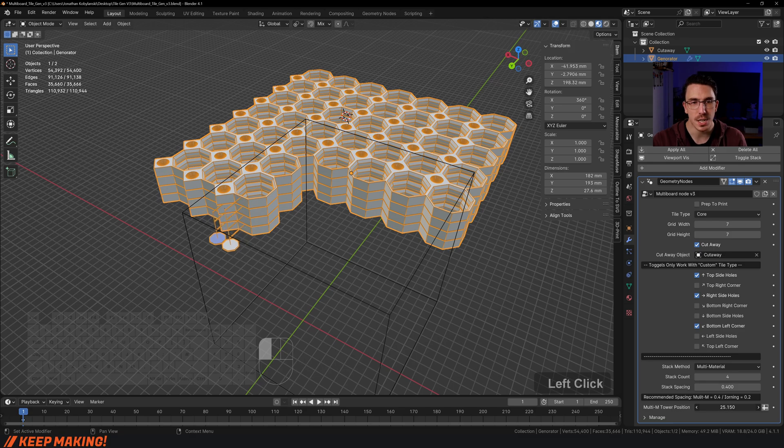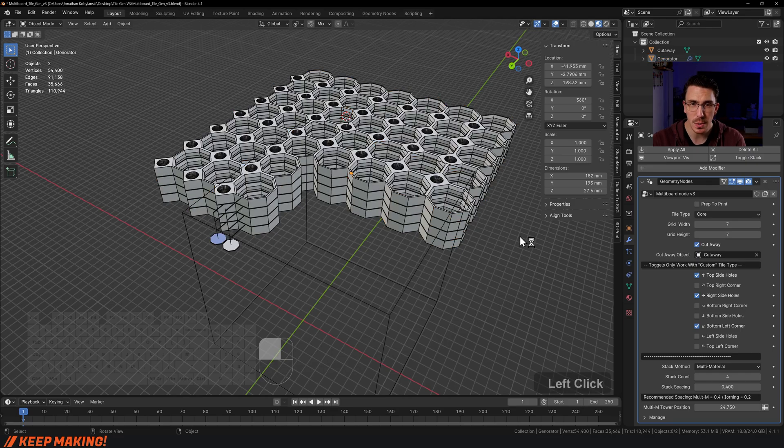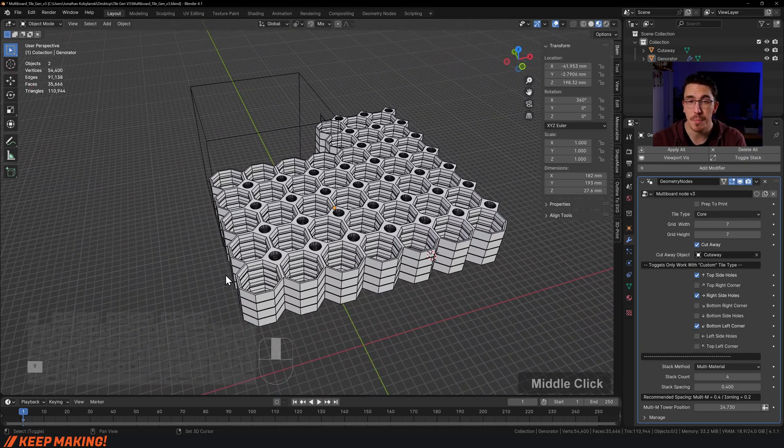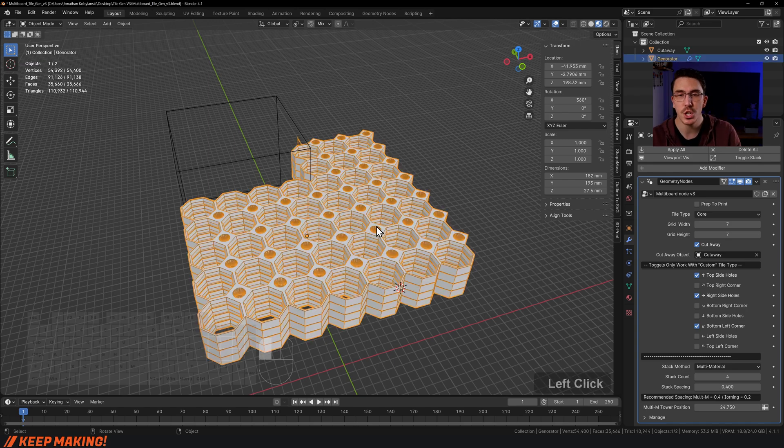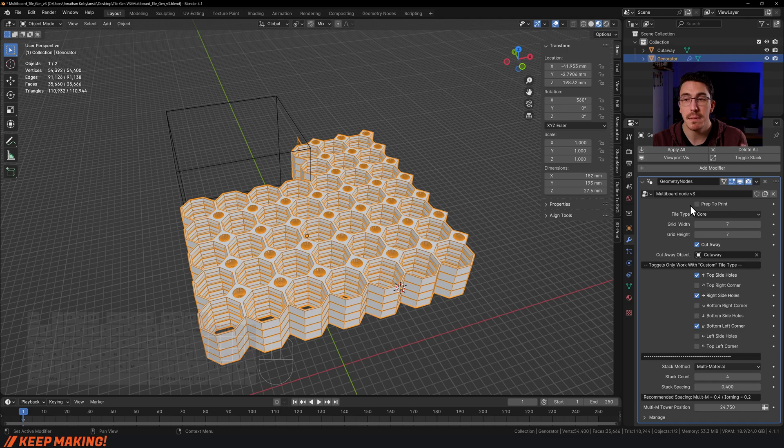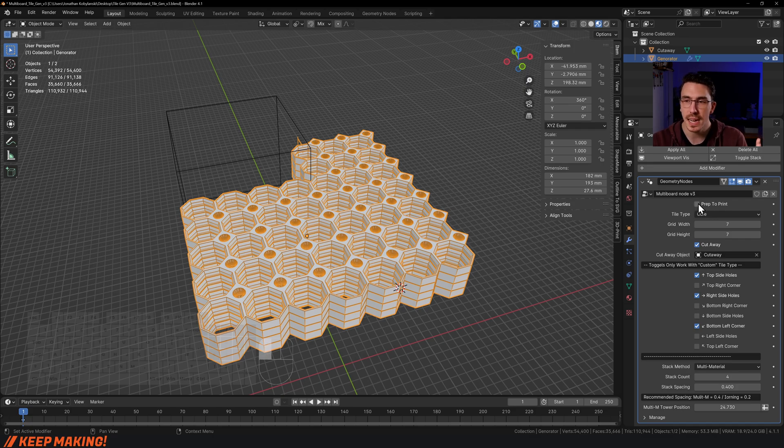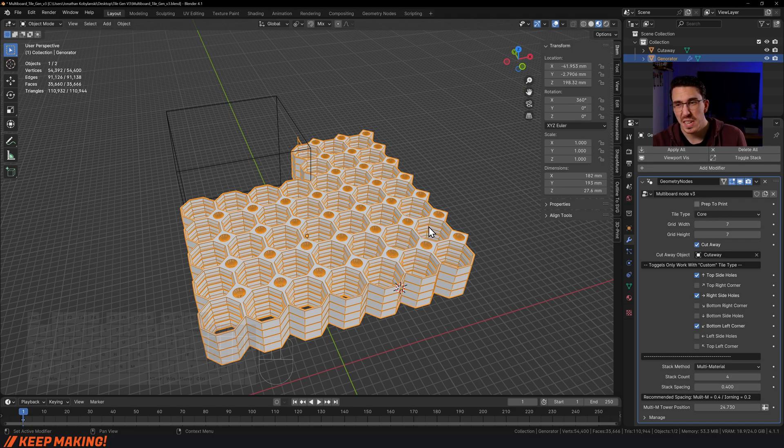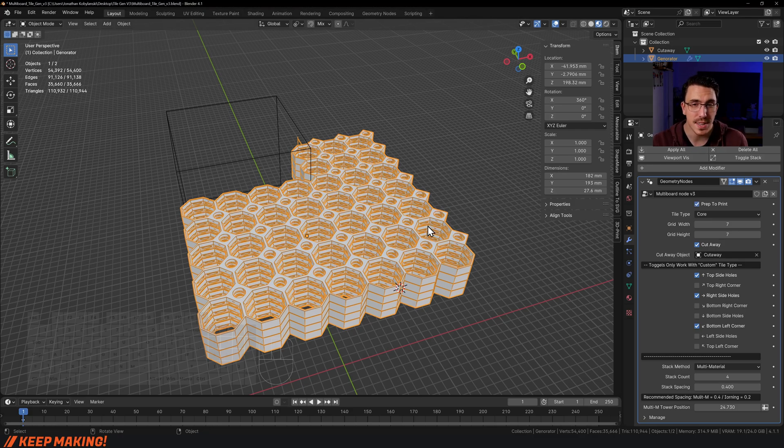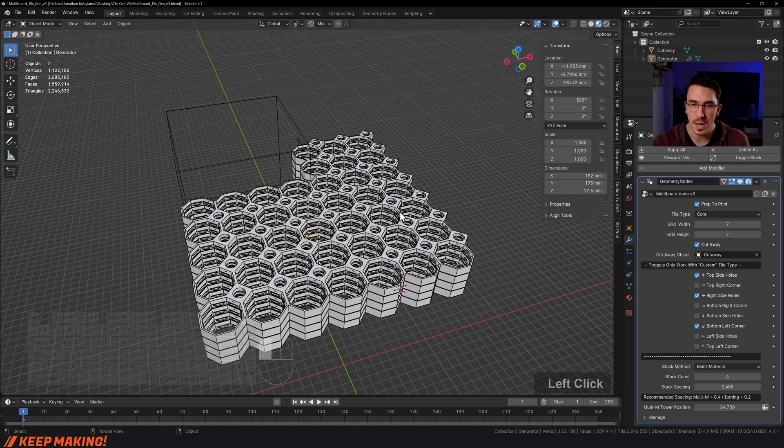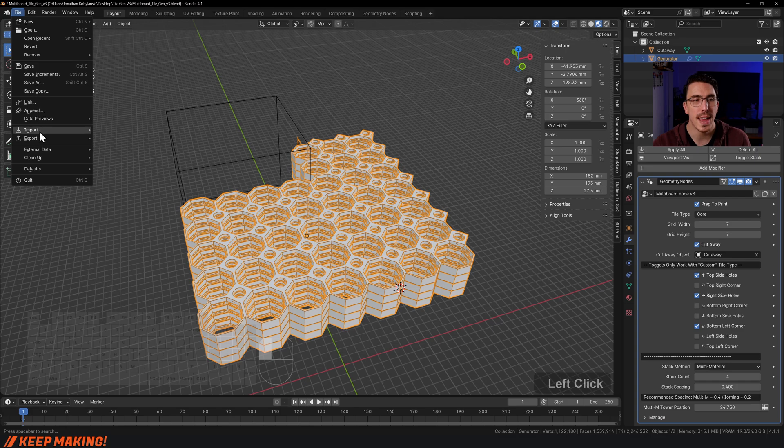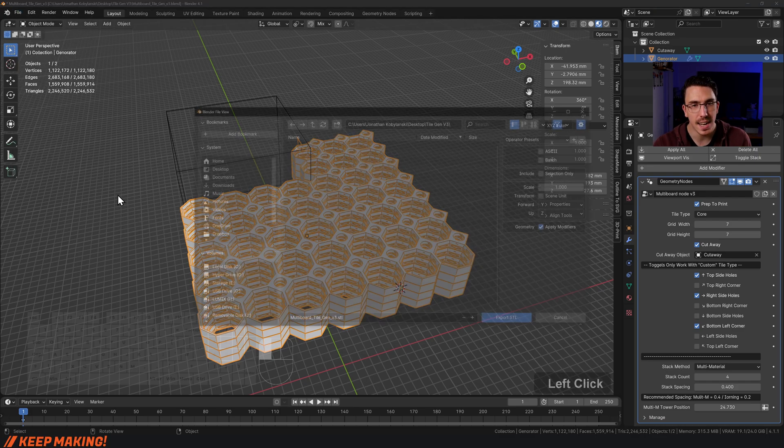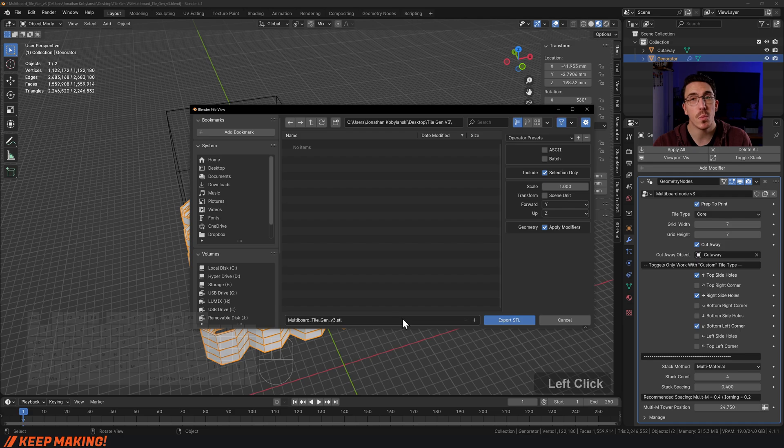I'm not going to fast forward this—I just want to show you that it can take a moment to prep to print because we're now processing four tiles that are custom shapes. I'd say it's about 5 to 10 seconds, sometimes depends on the size of your stack. There you go, it's ready. Once again, just select it, go File, Export, STL, make sure it's selection only, rename it, and click export STL.